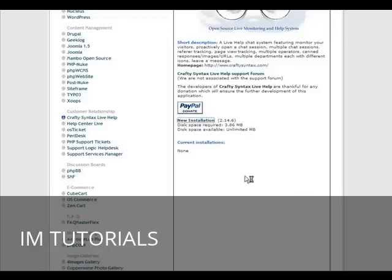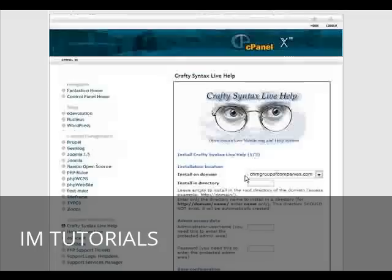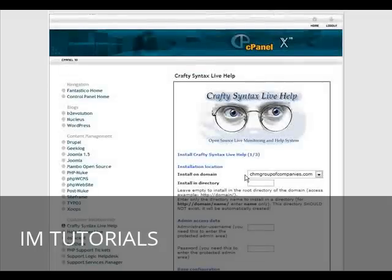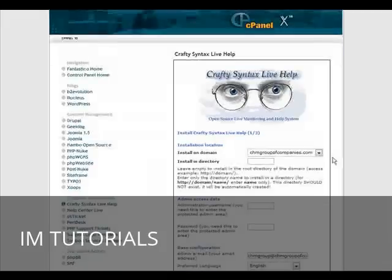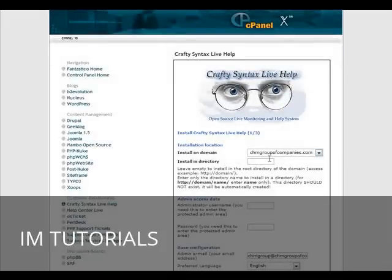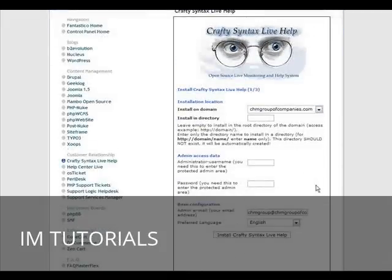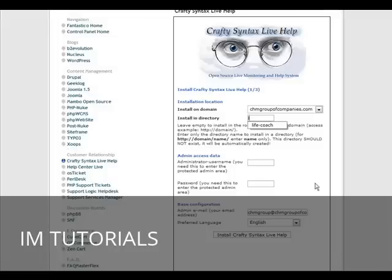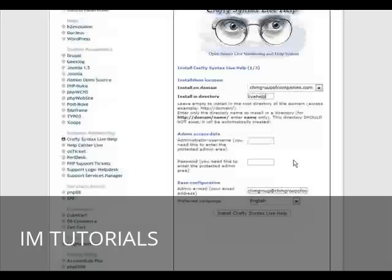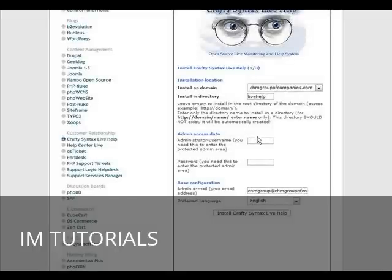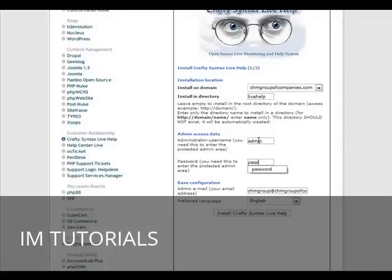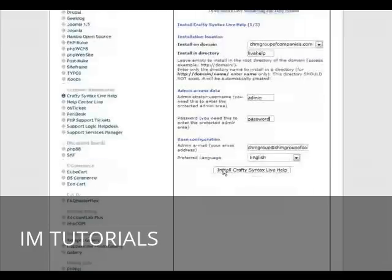Now click new installation. Your domain name is here. If you're going to put it in a folder you put the folder name here, so we'll put it in live help. Admin access - this is your username and password you read a mini email here.